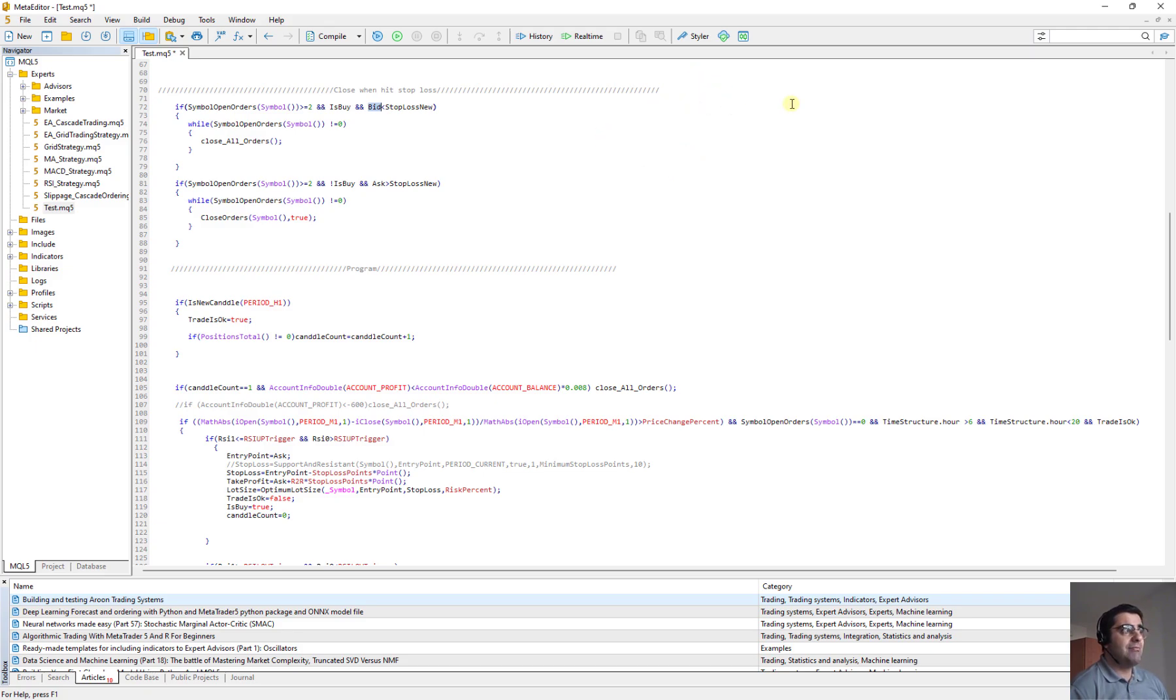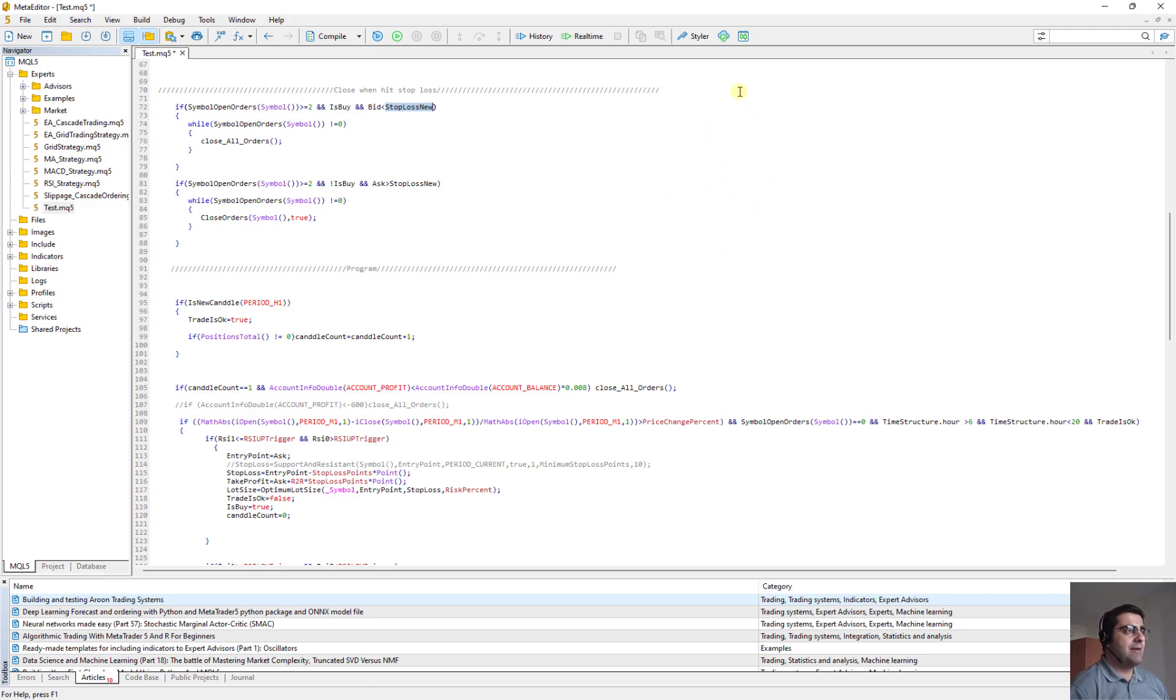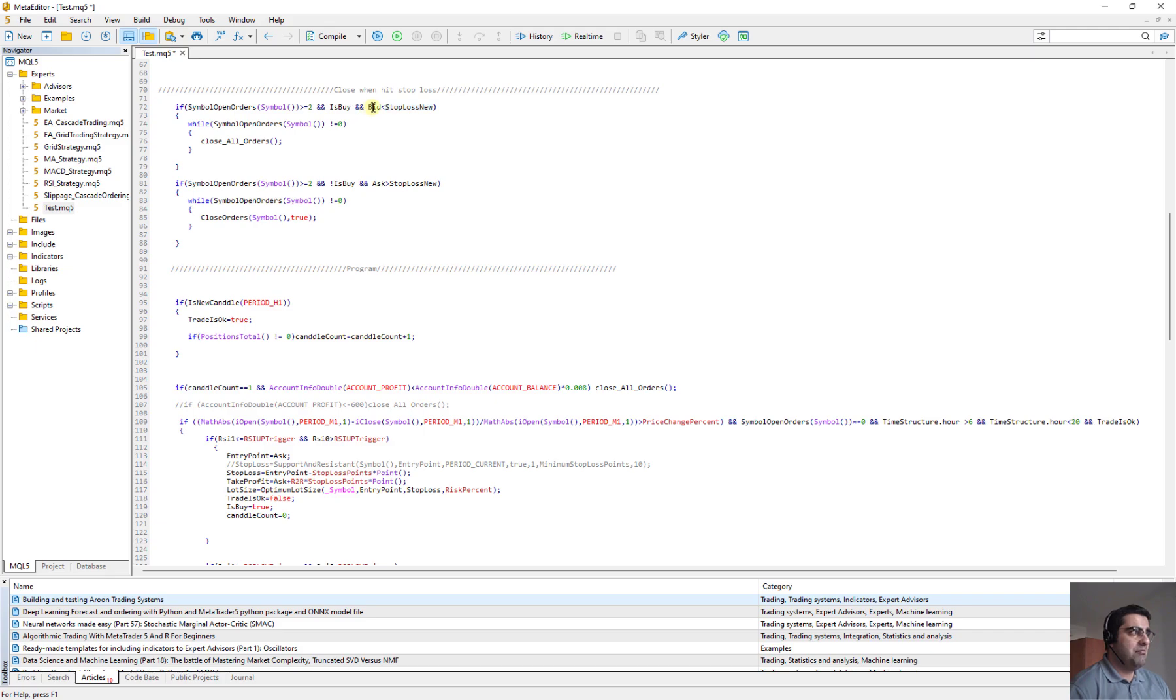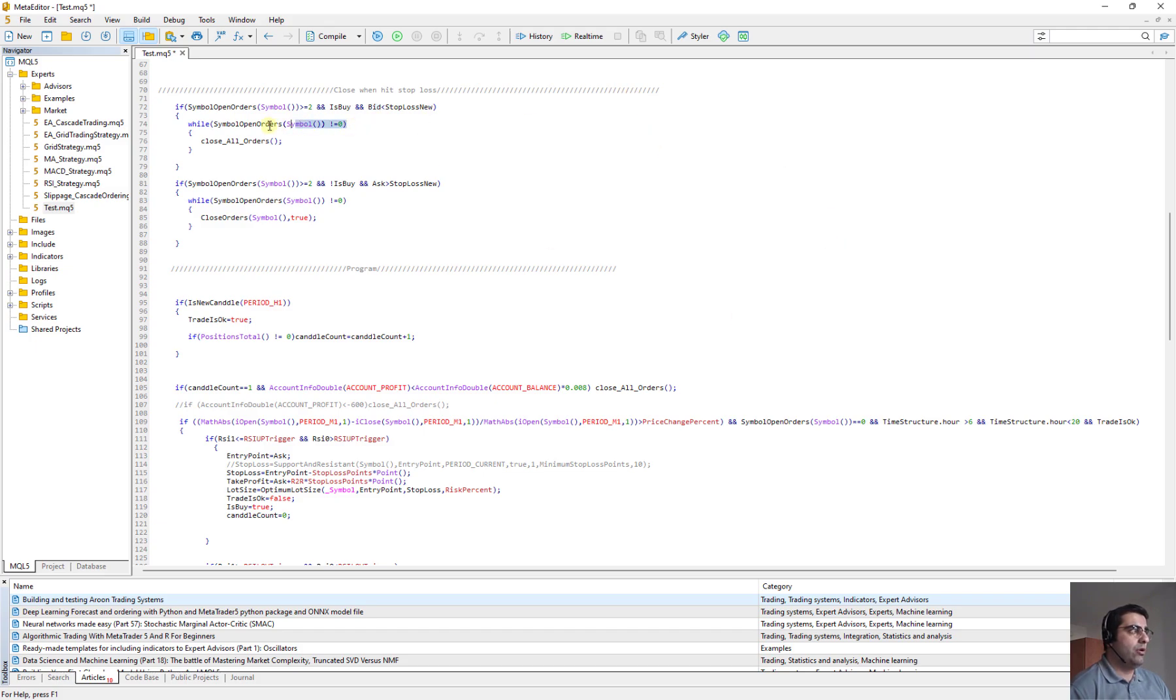It means the market has already gone in our favor and we have opened several trade together. But now the stop loss, the new stop loss is defined, stop loss new, which at the bottom you can see how it is defined. But when we trailed our stop loss several times and suddenly the price goes back and it hit the new stop loss means the bid will be less than stop loss. When we are in the buy position and the bid is less than stop loss, then we close all order. This while will be run until all orders for this symbol is zero.